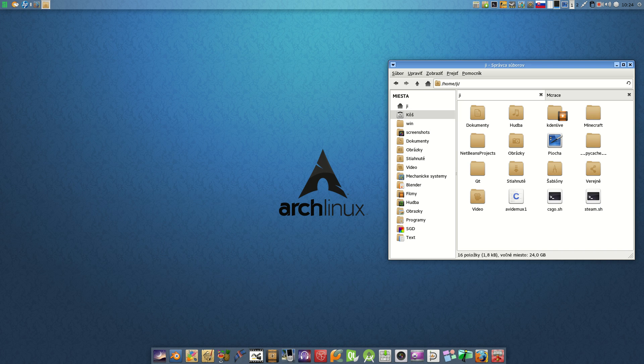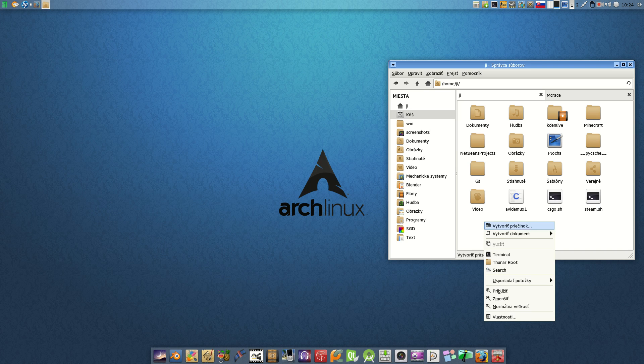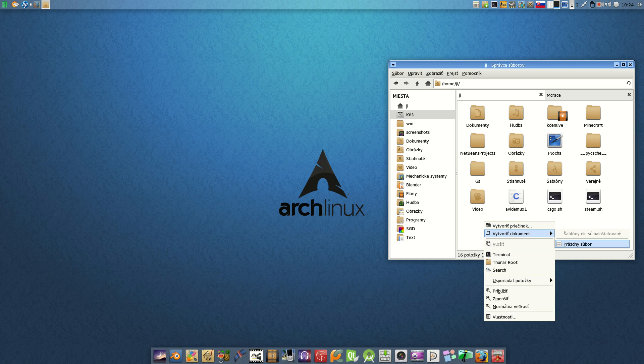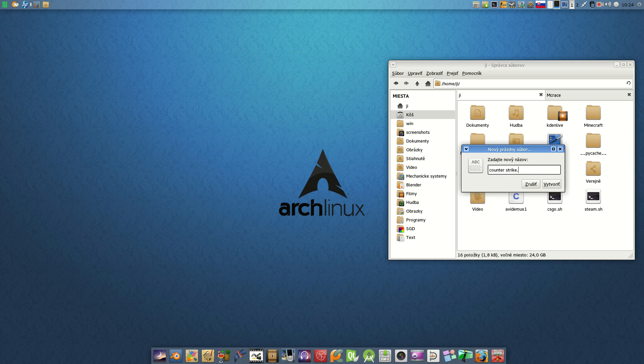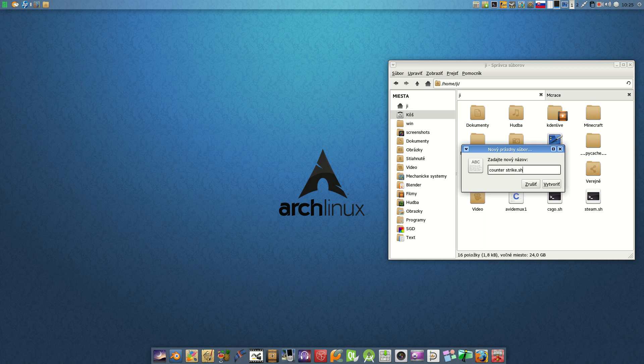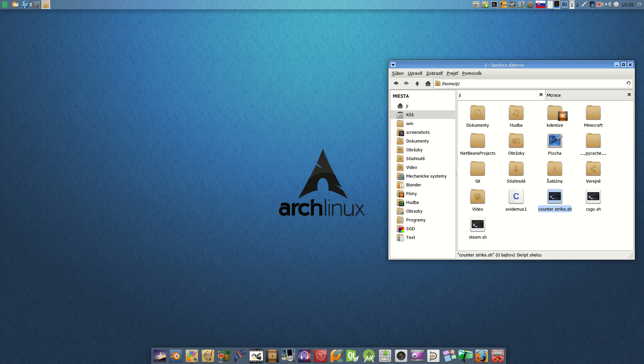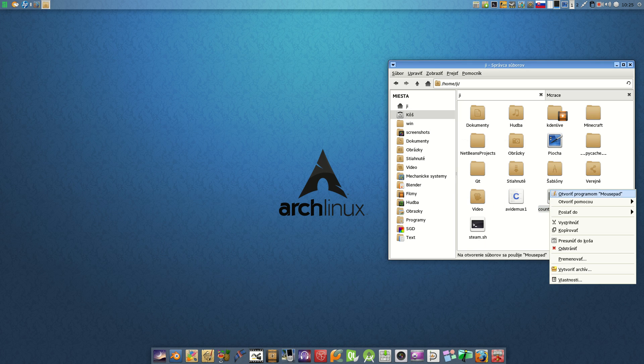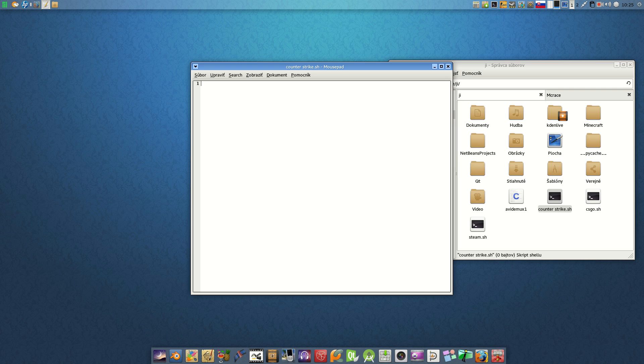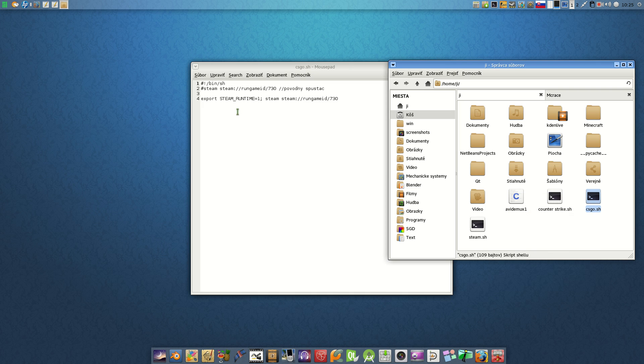I'll show you how it's created. You create something like CounterStrike.sh or Steam.sh. Open it and put something like here, this command, and save the file.